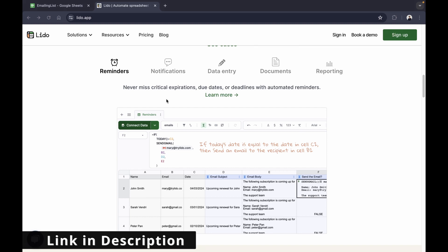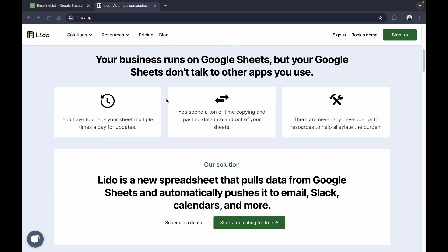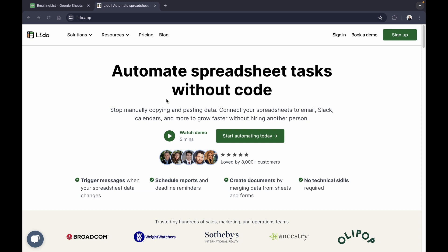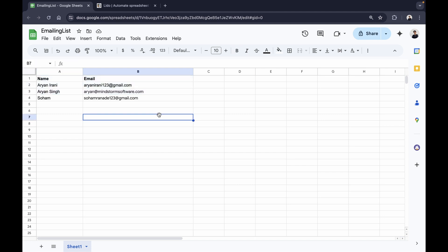You can check out Lido by clicking on the link in the description to see all the amazing features it has to offer. In this video we're going to be looking at something that every business needs: an automated emailing workflow. We have a Google Sheet here that contains our emailing list, and we're going to be using Lido to send out our emails without code.